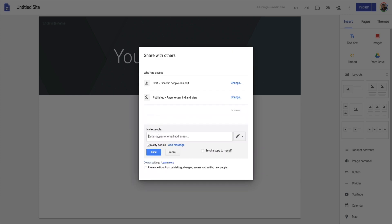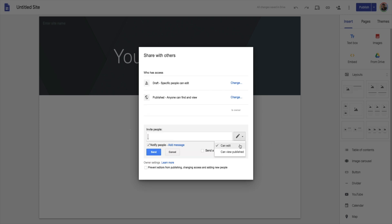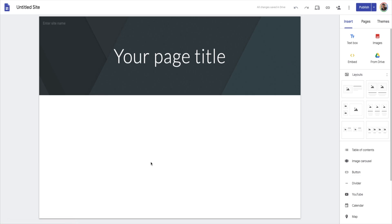The next thing is we want to invite others by clicking on a name. It says this person can either edit or view. If I want this person to edit the website when they're signed in, we hit Edit; if not, they can only view the published version. This is another way to say this person is part of my team — I want them to view but not edit the site. Down here you can also set options to prevent editors from publishing, changing access, and adding new people. If you're doing this for a school or organization, the default might be published only in your domain, so always check these settings.